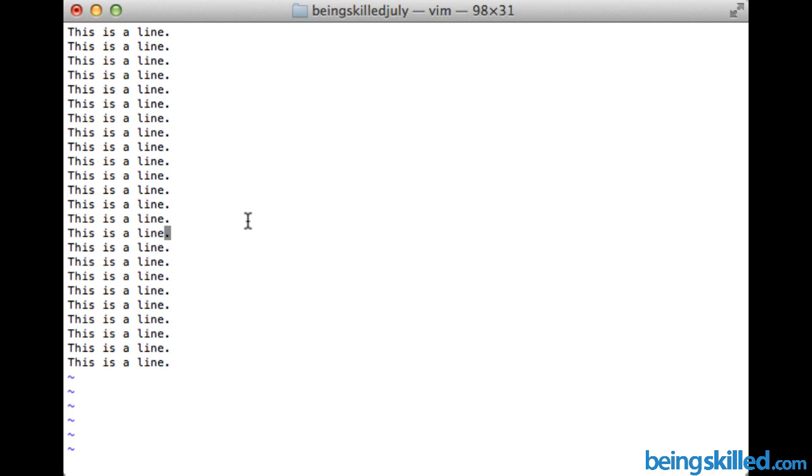In this tutorial, we will learn how to delete the characters in the line.